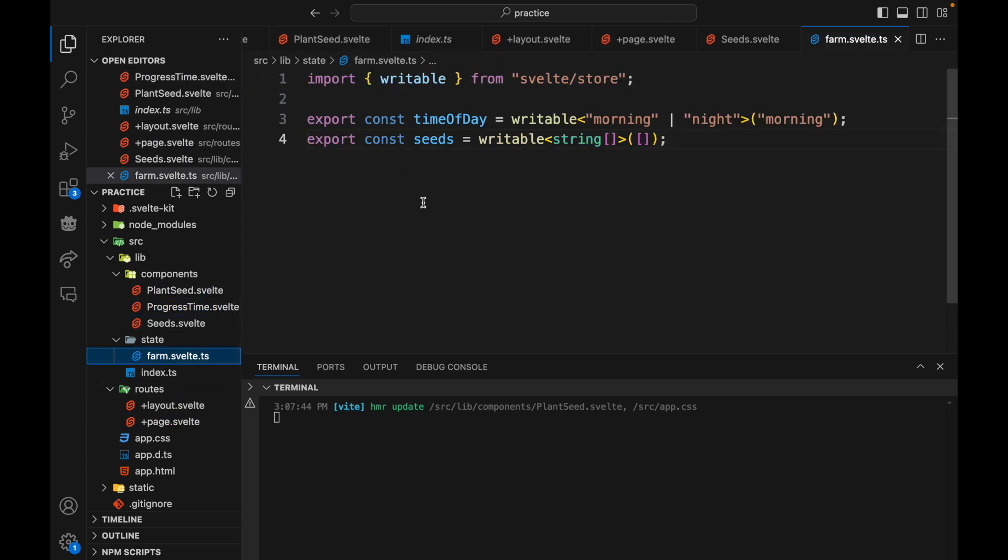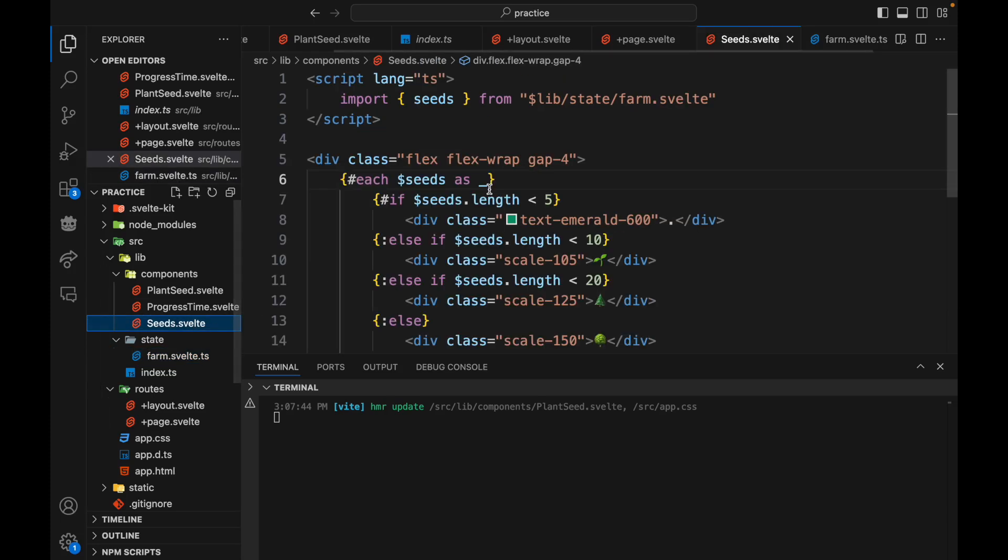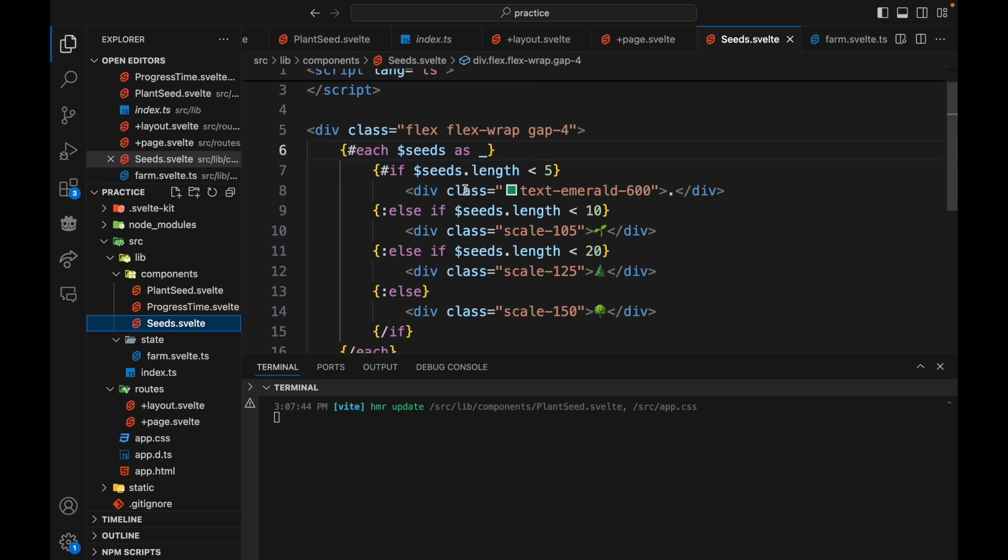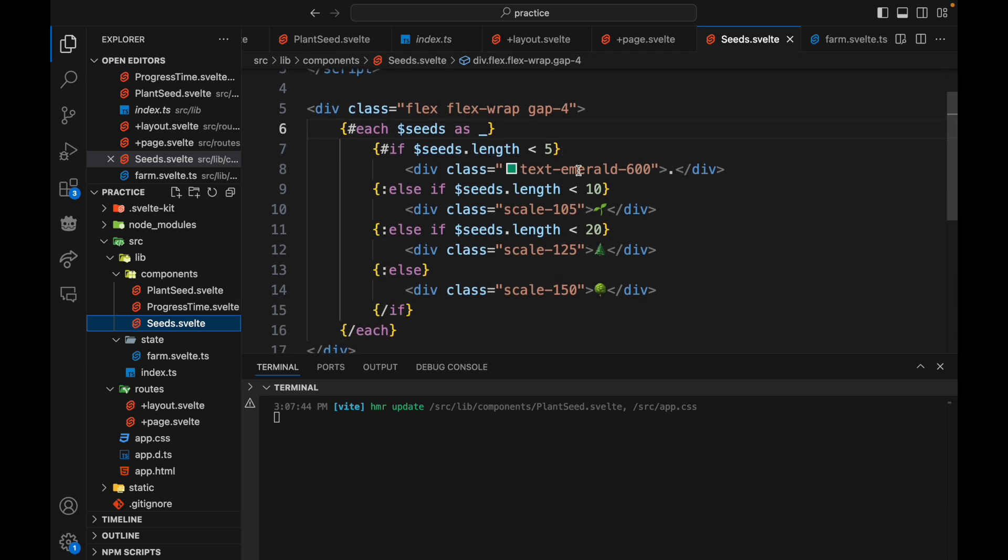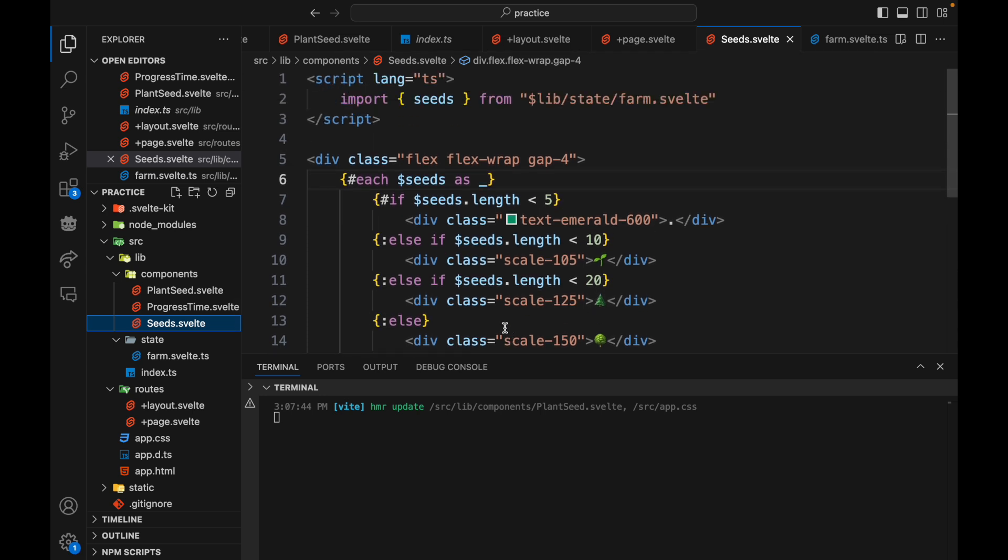So previously this is what we would do. We would use stores which is no longer the recommended approach. We're going to convert this to runes. So right now I just have time of day and seeds, and here the seeds just for each seed I show on the screen.